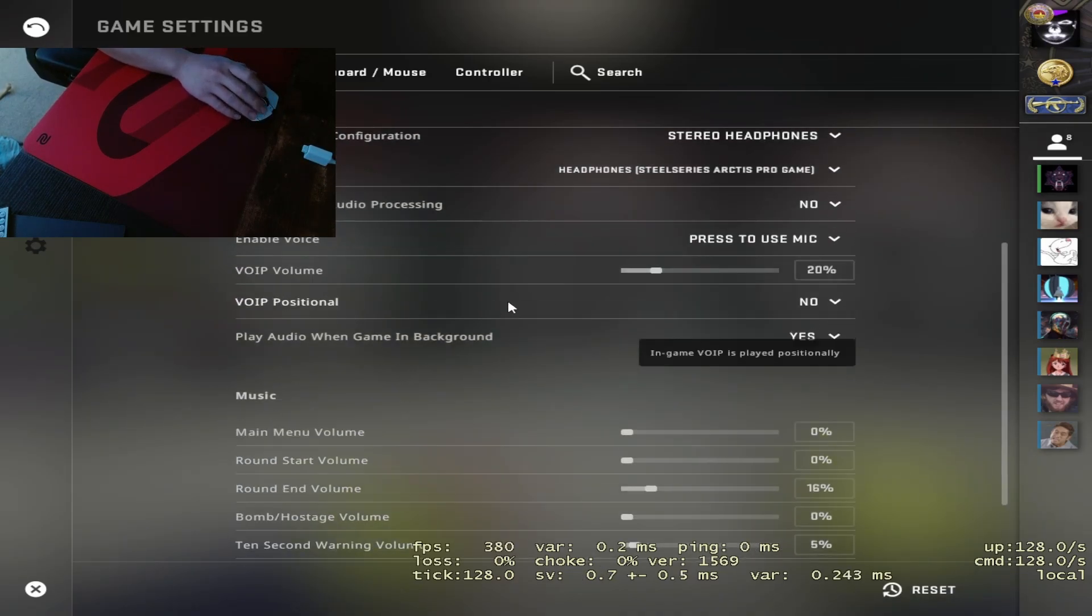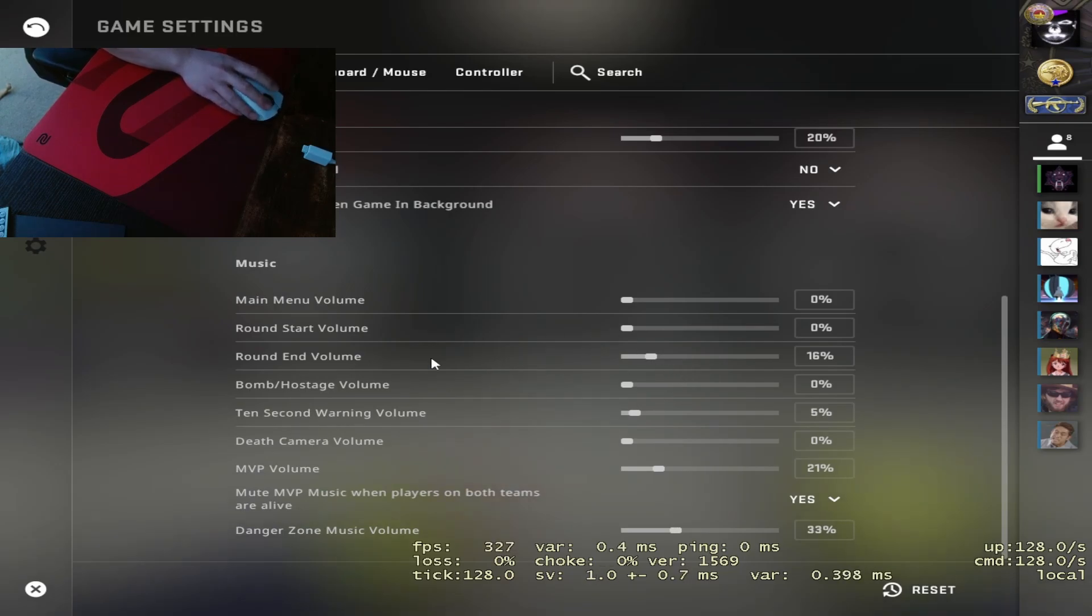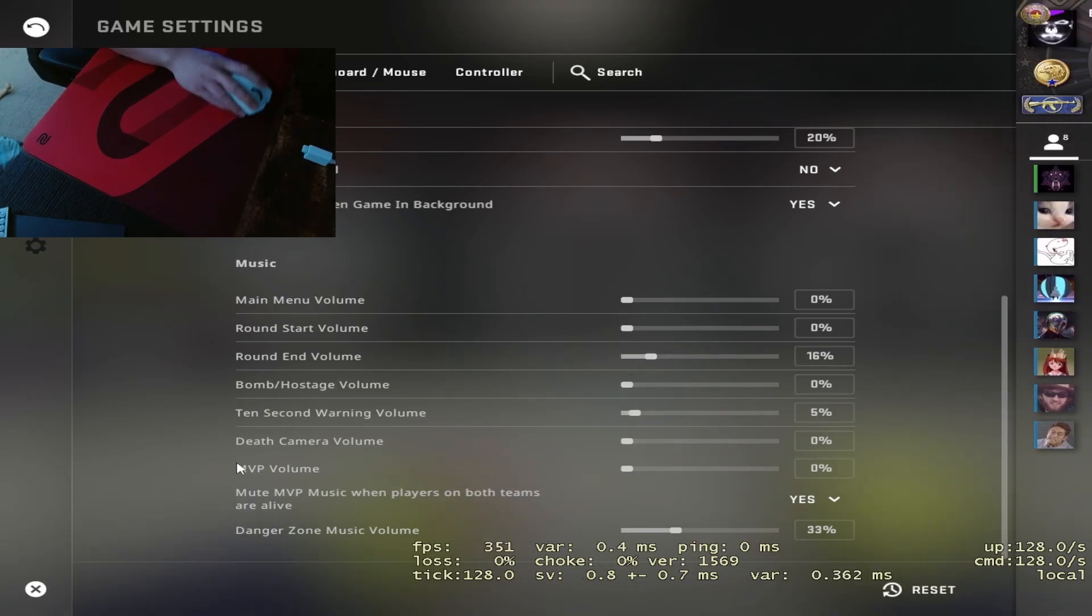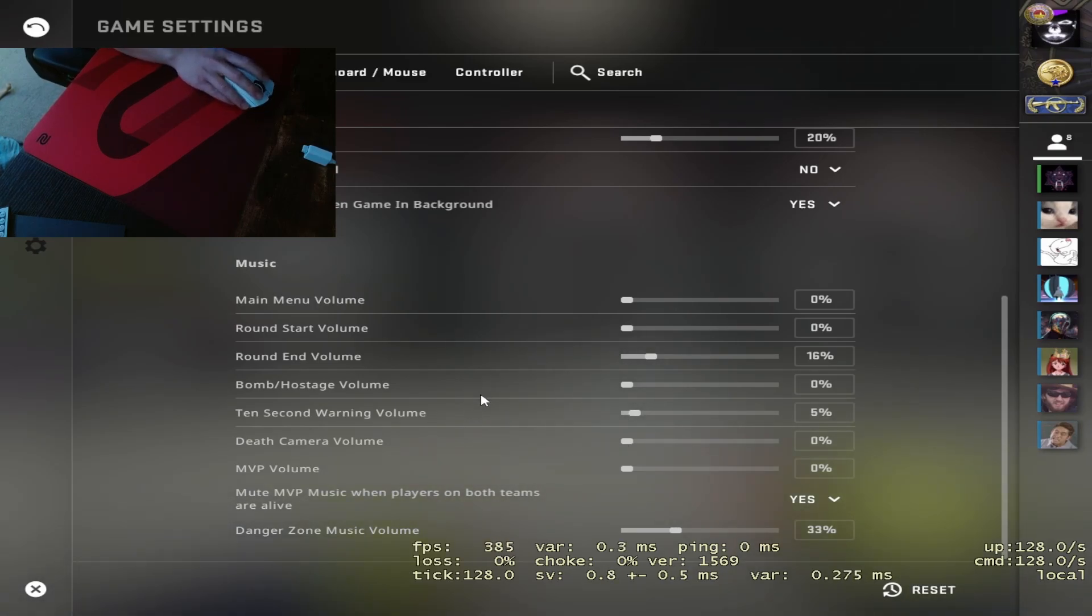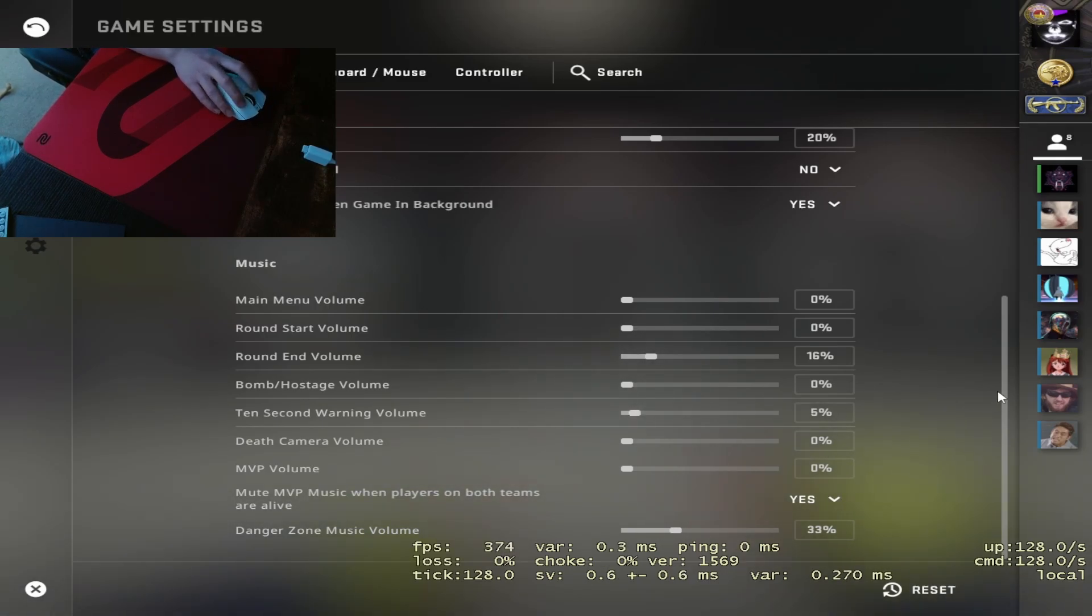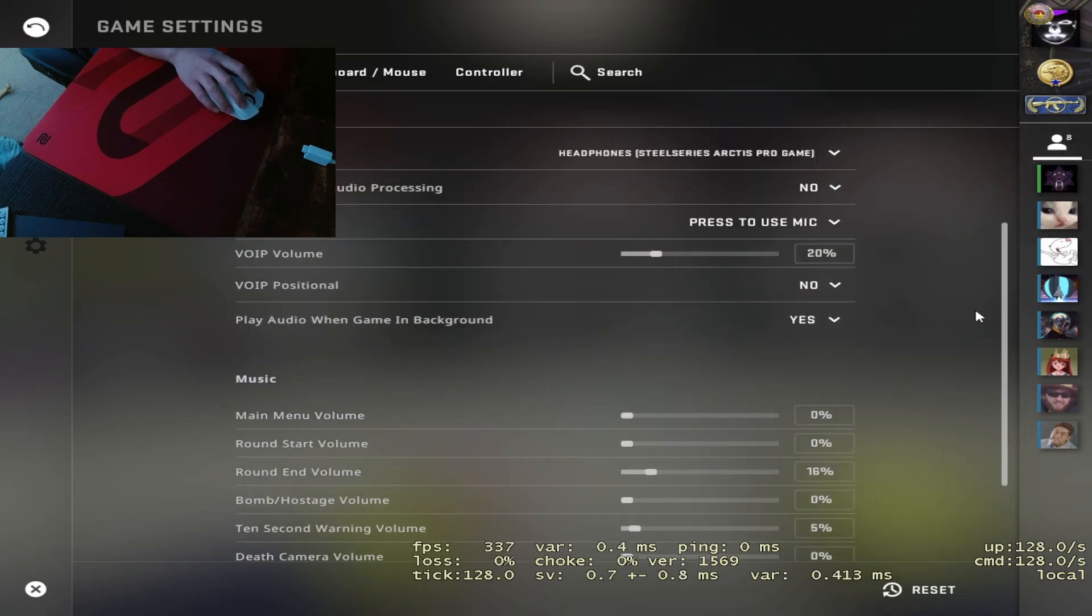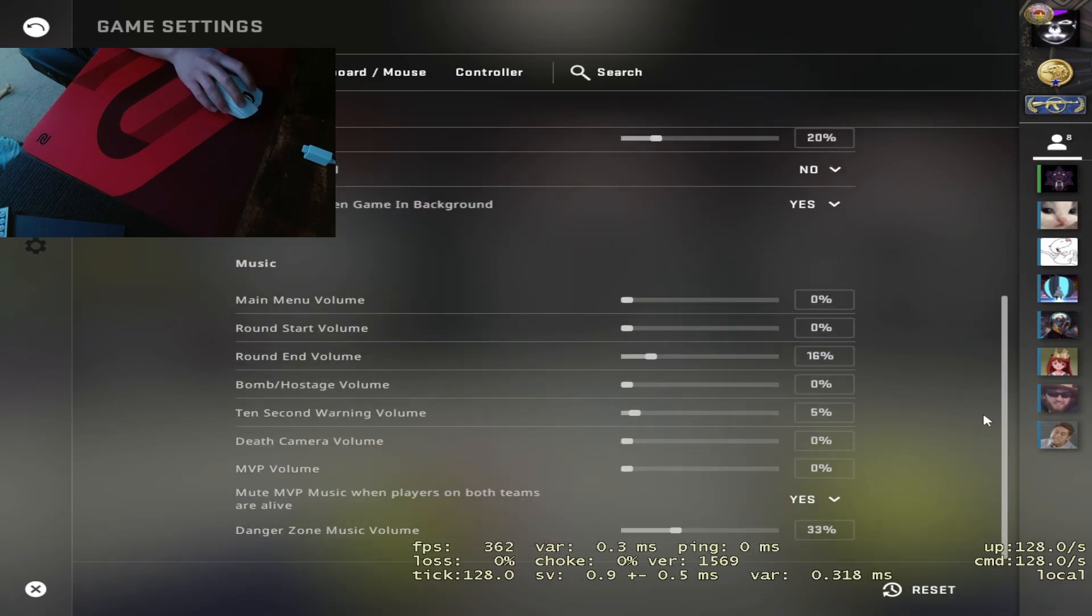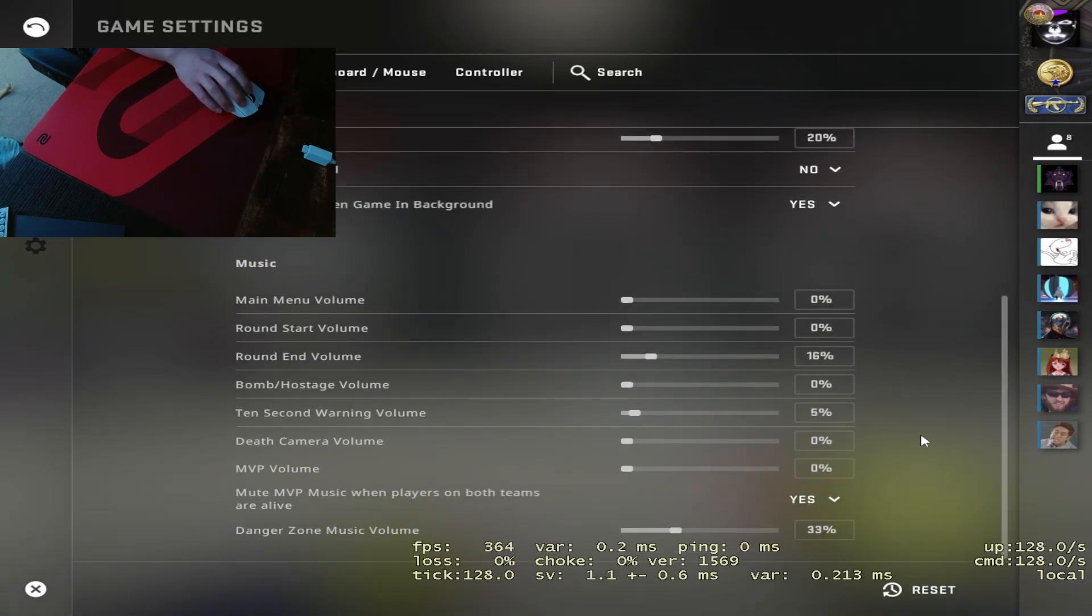You want to go to audio and turn on the 10-second warning volume. Everything is good here. I think the most important here on the audio is the 10-second warning volume. This shows when you're about to defuse the bomb, or when you're on the T side, when the music starts playing, there's 10 seconds left, so you'll have time or you'll know when to defuse or not.